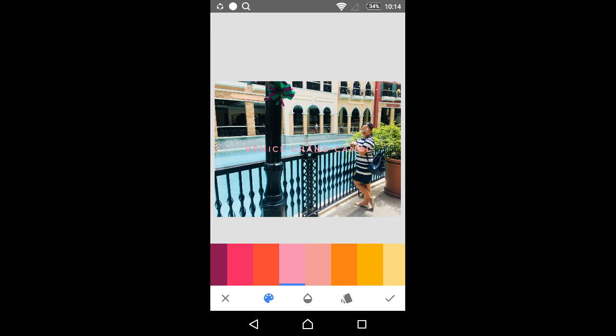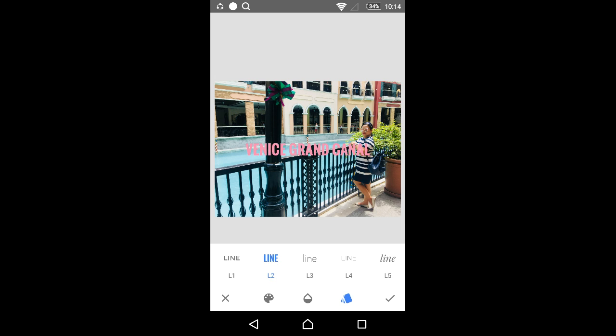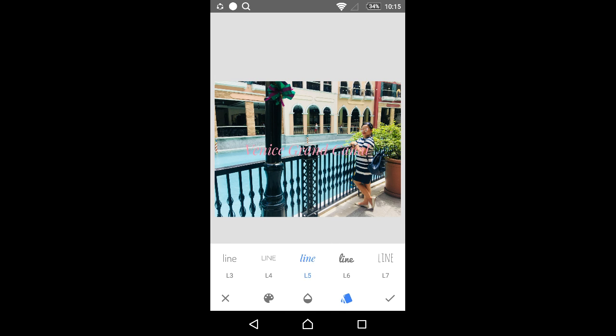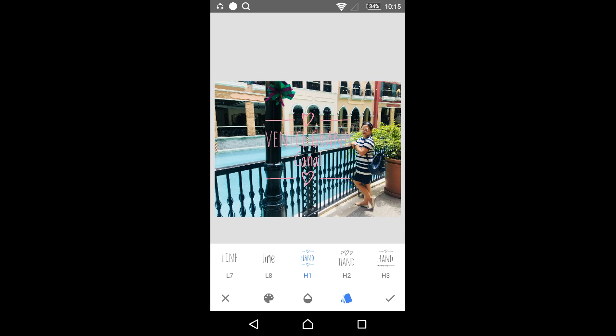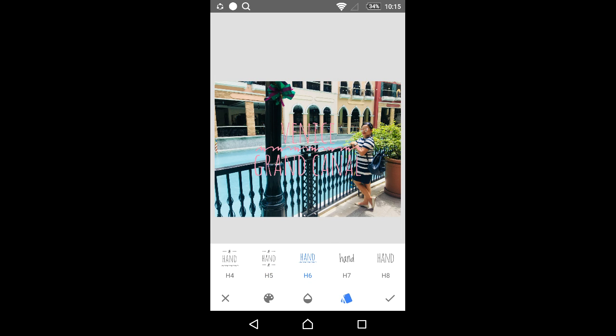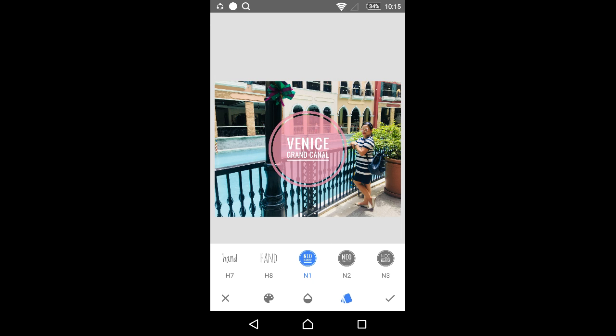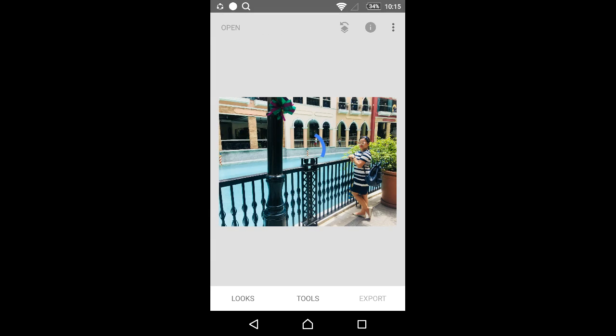Then choose the font style - maybe like this, this, or this. Anything you like. Once you're satisfied, you can click okay.